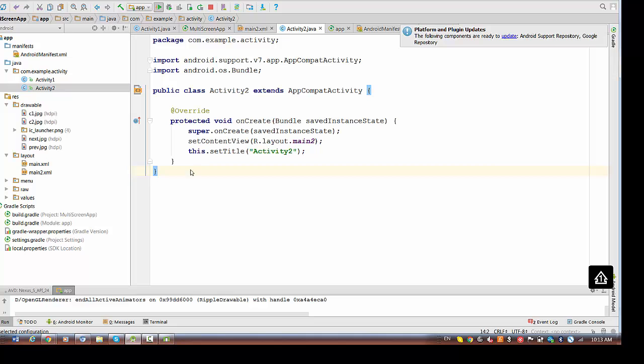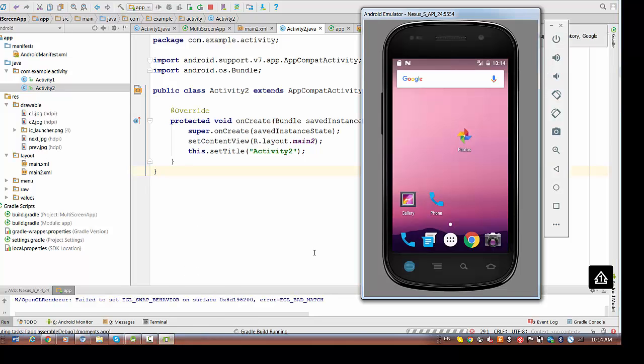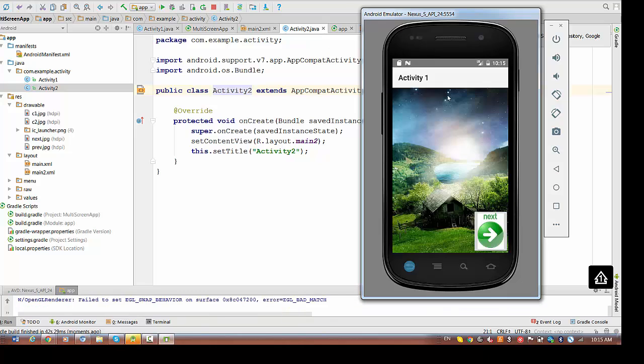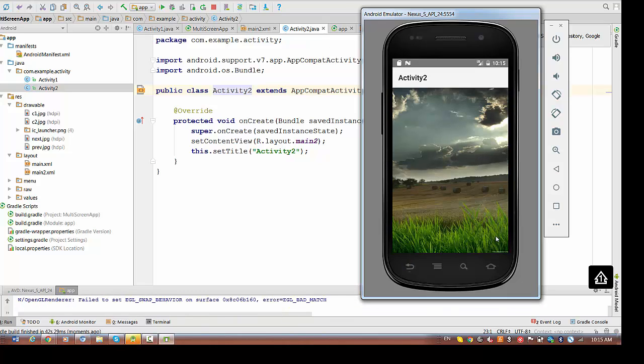If you run again right now, let's see how it looks like. We have again activity1, pressing next. We have right now activity2, the new title. The title will be dynamically assigned in the application during the runtime.